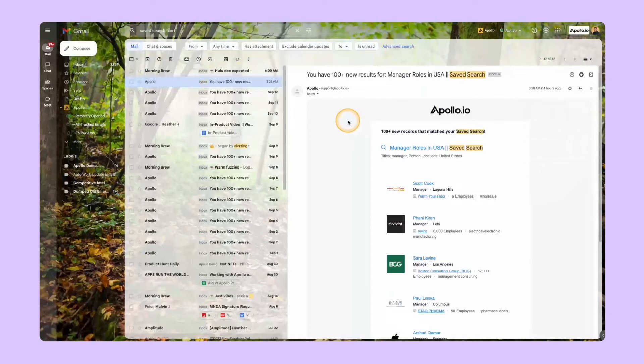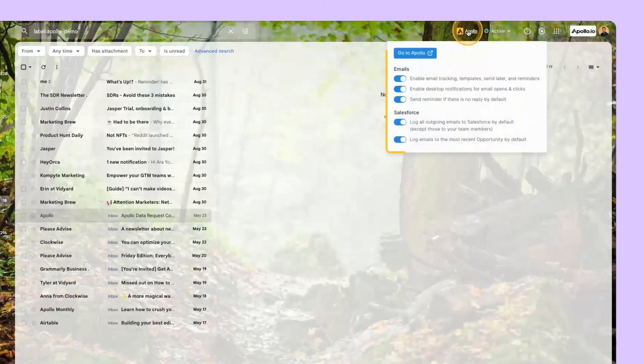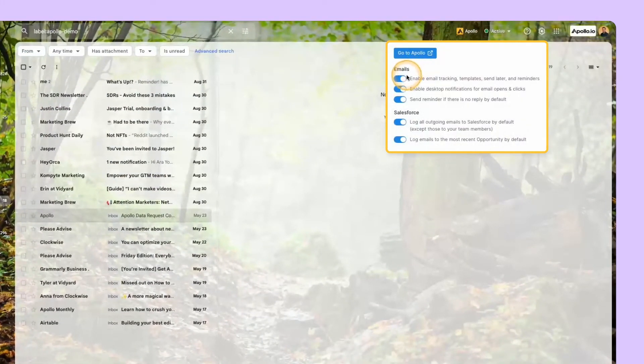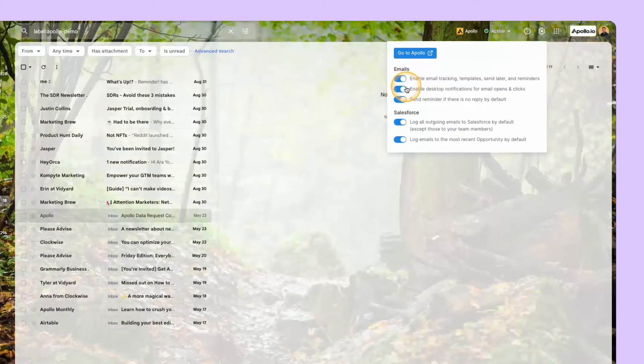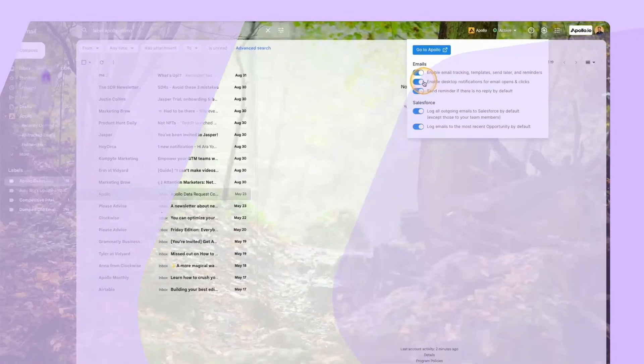The third is email alerts. As demoed earlier, Apollo's Chrome extension layers over Gmail and can be used to alert you when emails are opened or clicked on by your recipients.